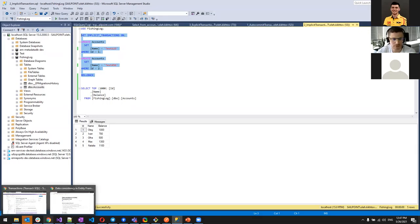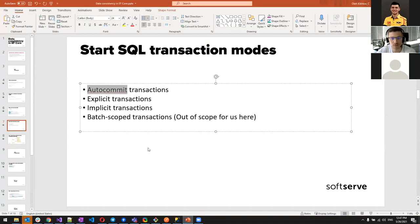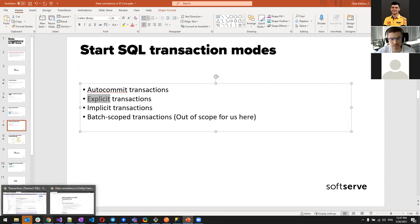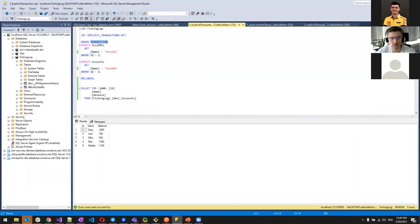Moving to the third mode — explicit. As the name implies, we must write BEGIN TRANSACTION and explicitly finish it with either ROLLBACK or COMMIT. That covers all three transaction modes: auto-commit, implicit, and explicit.